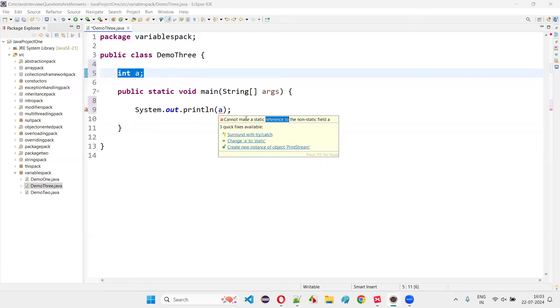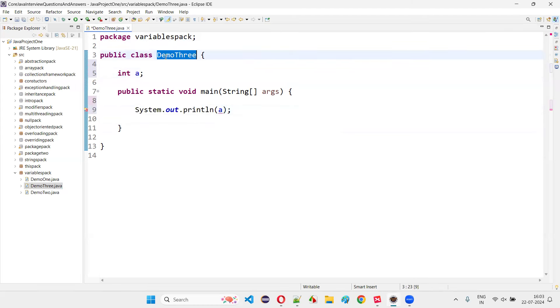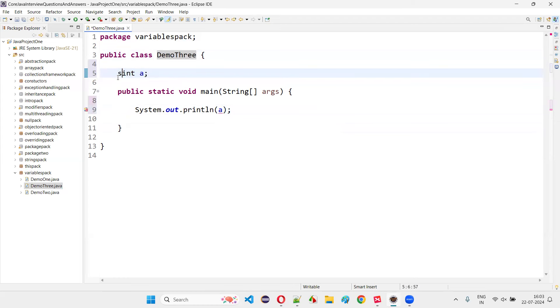You see, you cannot make a static reference to a non-static kind of stuff. It's saying, either you have to create an object for this class and using the object reference you have to access this, or the simplest way is make it static.